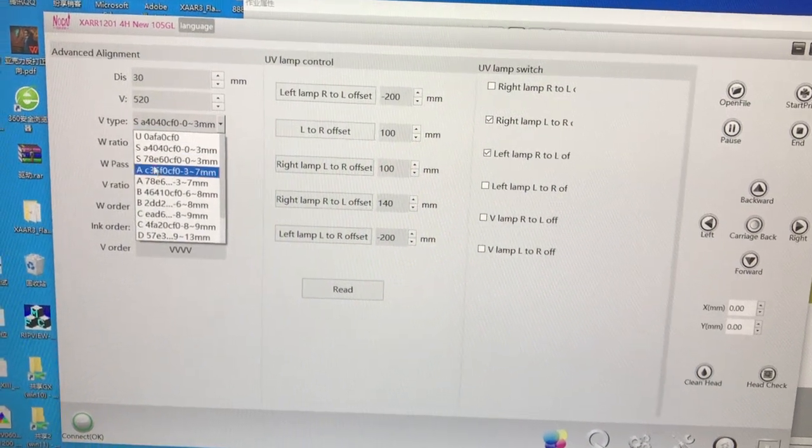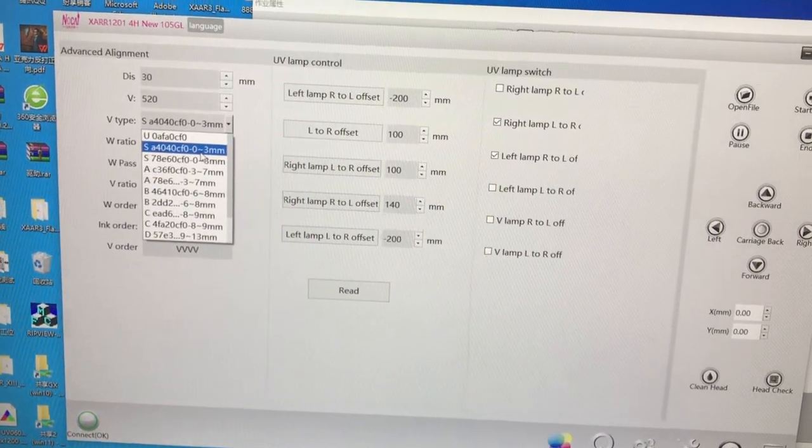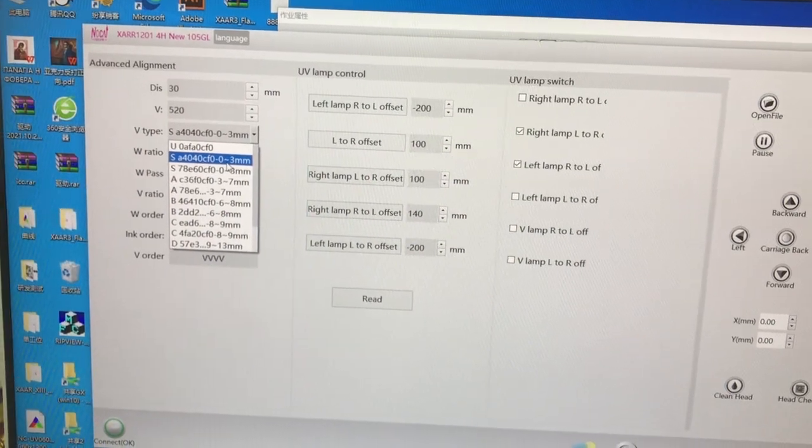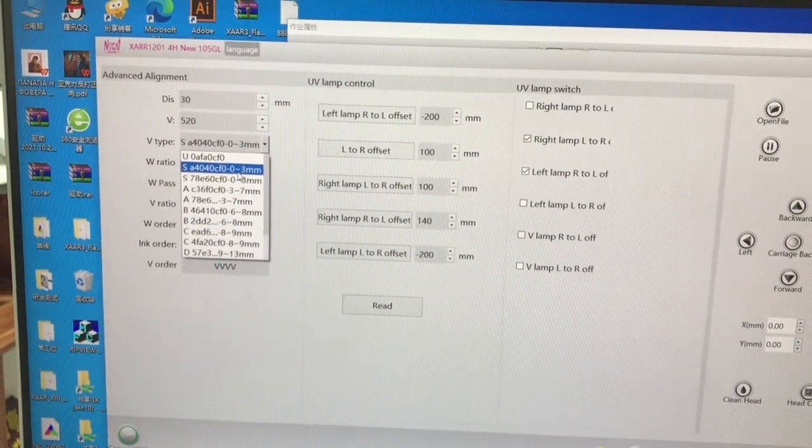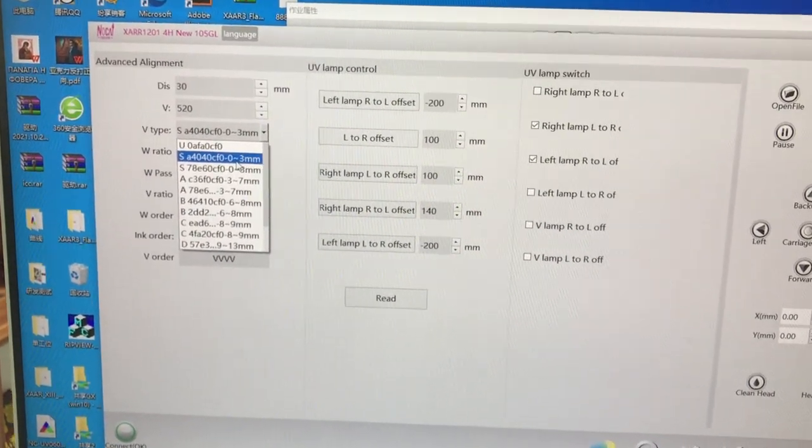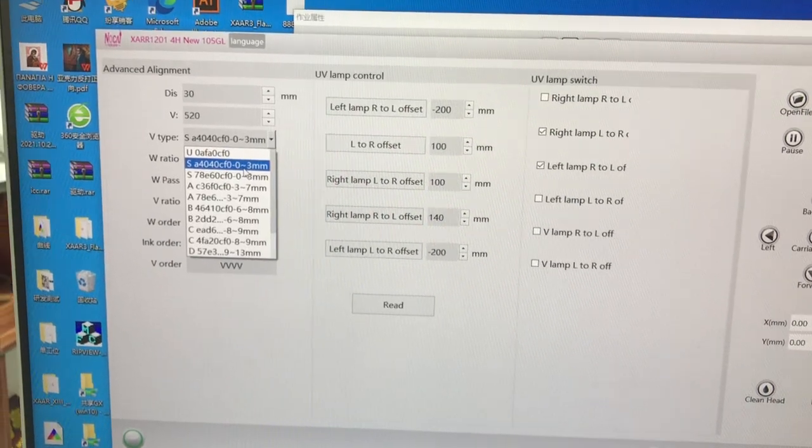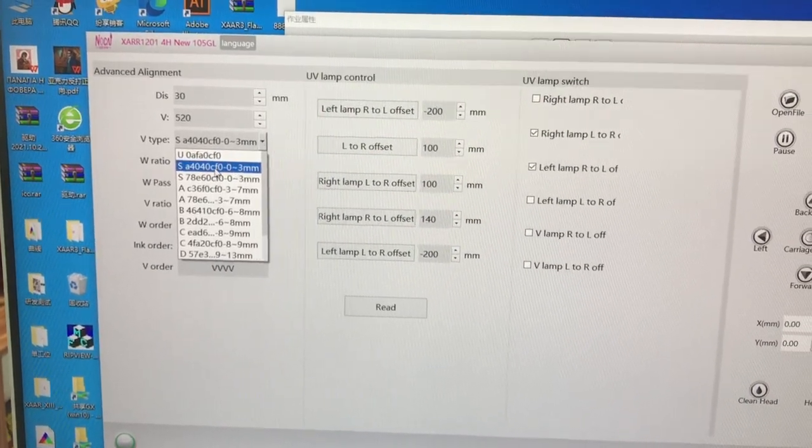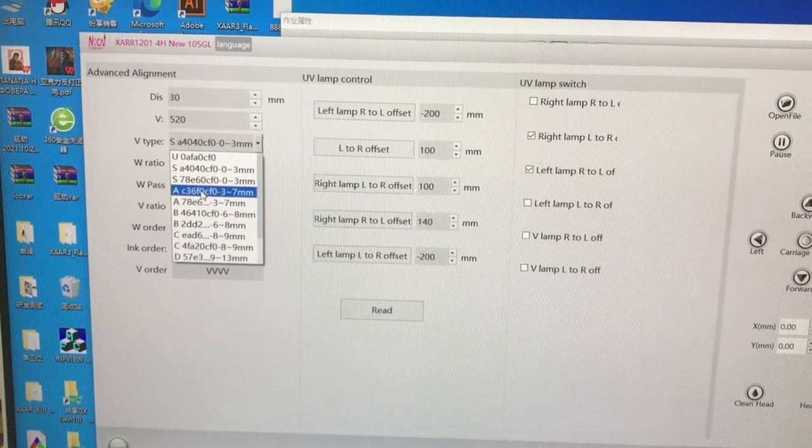Another setting here is the height of the products. For example, if you want to print a product from 0 to 3 millimeters, you can choose S. If you want to print a product